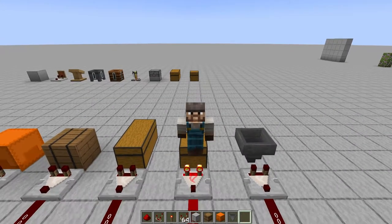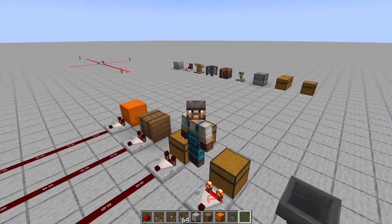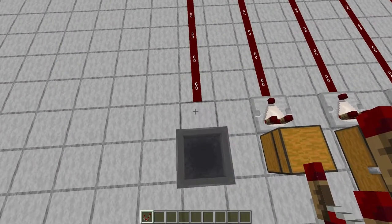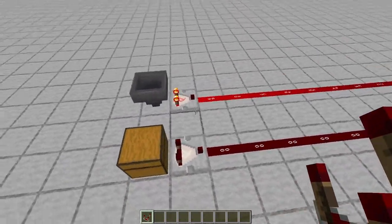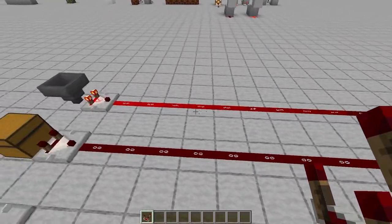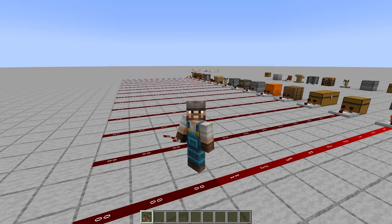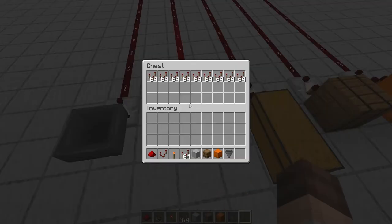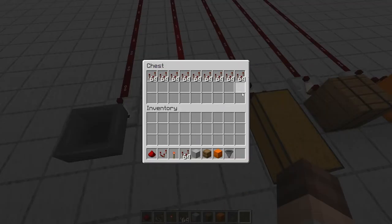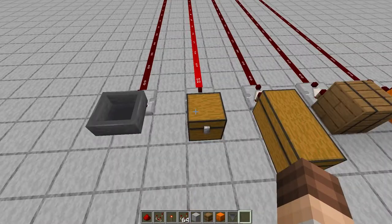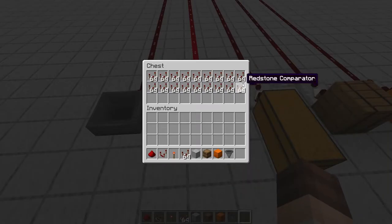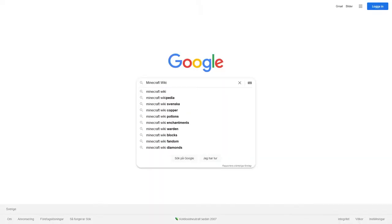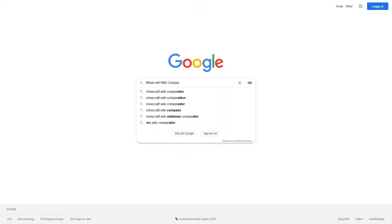The second main function of the comparator is measuring block state. This is mostly seen with hoppers, chests, barrels, etc. A comparator pointing out of any container will measure how full that container is. The output is how full that container is in decimal percent times 15, rounded up. So if we have nine stacks here, the container is one third full — one third times 15 is 5. With 18 stacks, it's two thirds full — two thirds times 15 is 10. You can also check out the wiki for a table of all the different signal strengths for all the different containers.